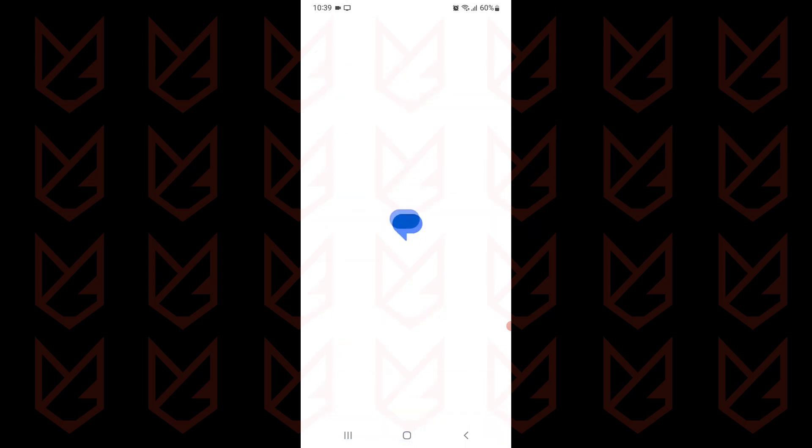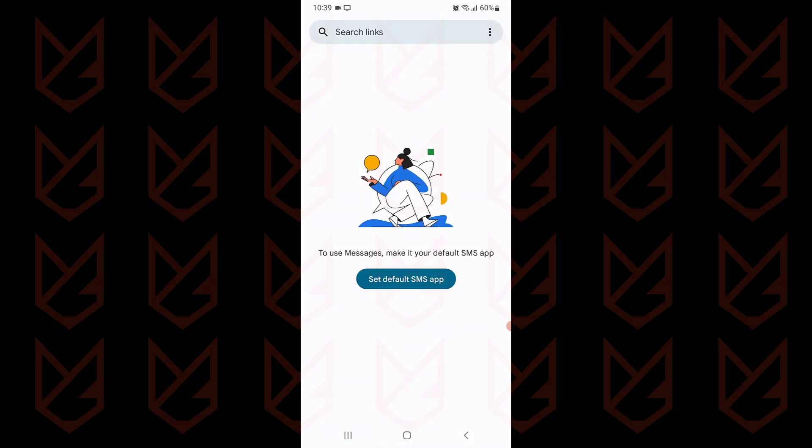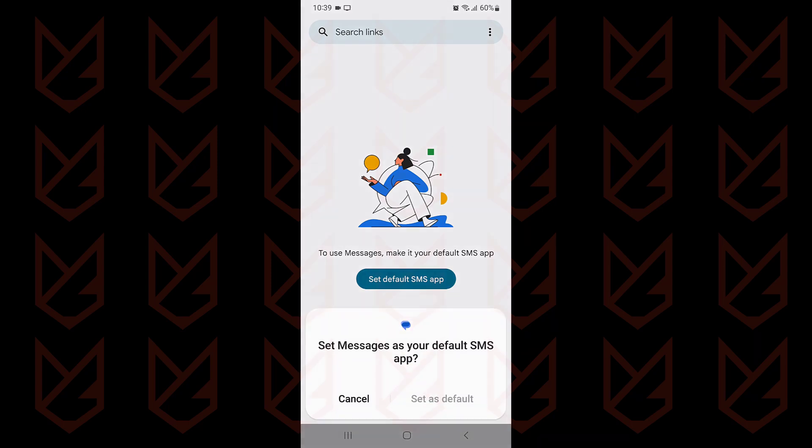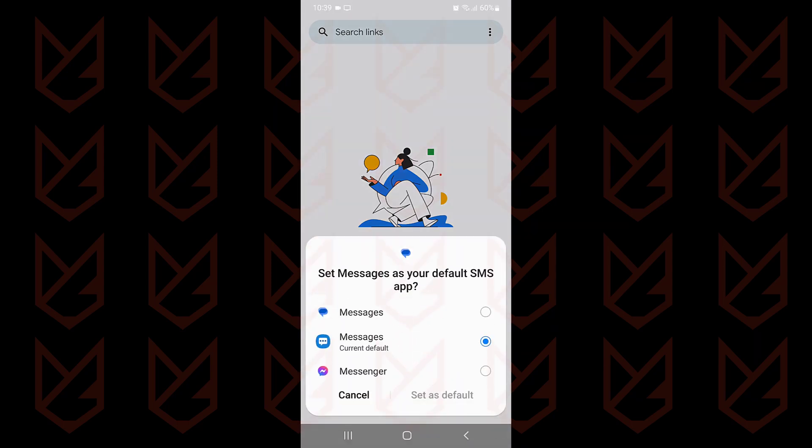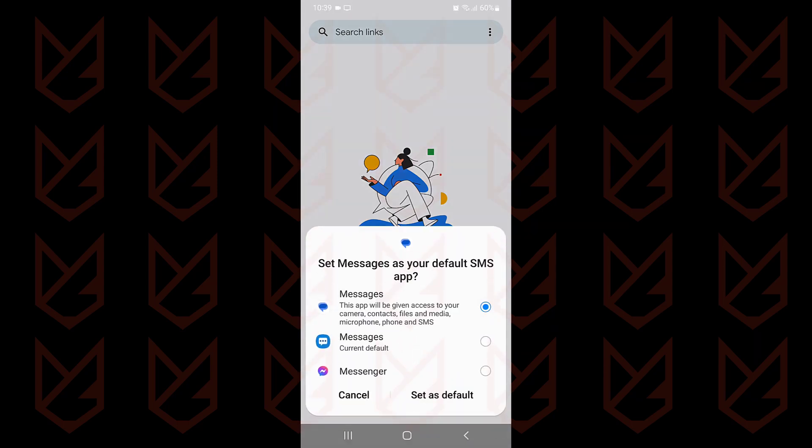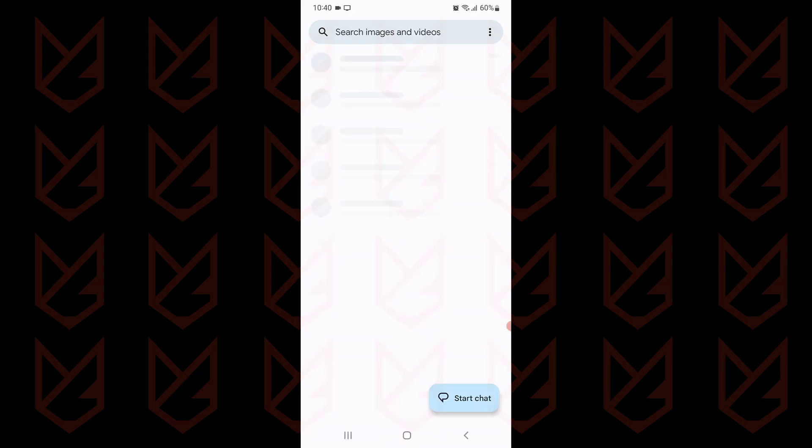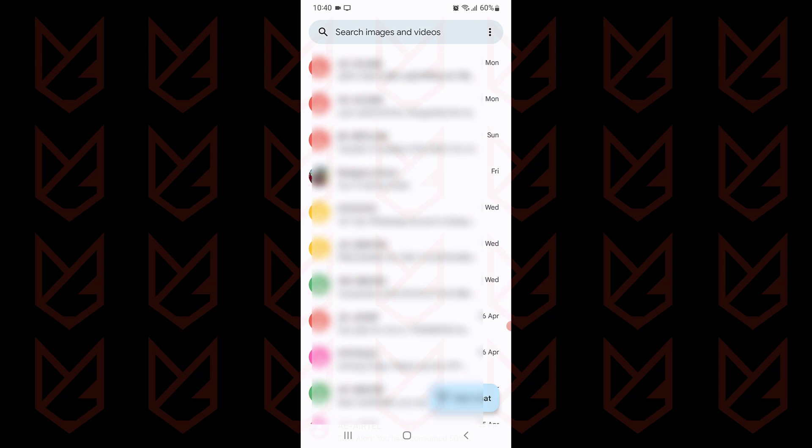You need to put this app as your default SMS app. So tap on the set default SMS app, select the app from Google and tap on set as default. After a while you will see all of your messages. You can enable the spam filter and it will automatically filter the unwanted messages.